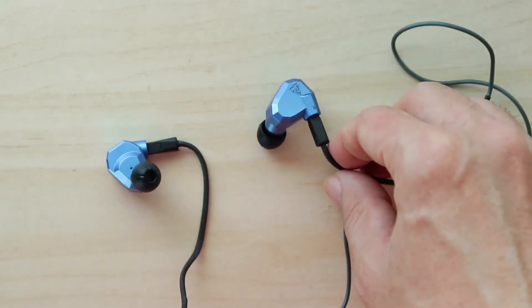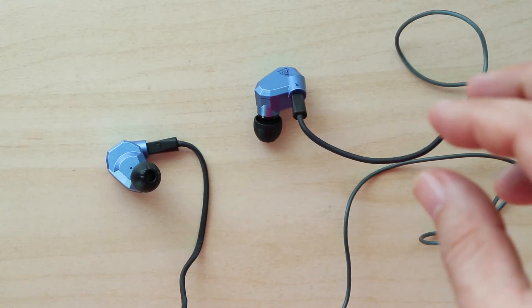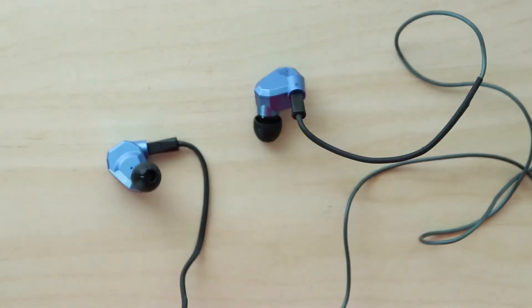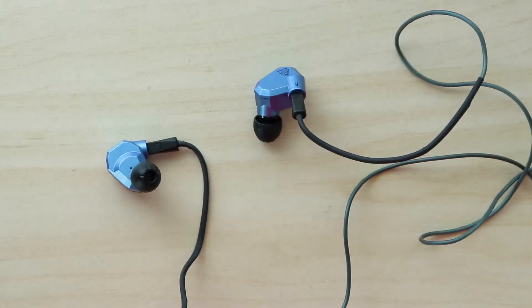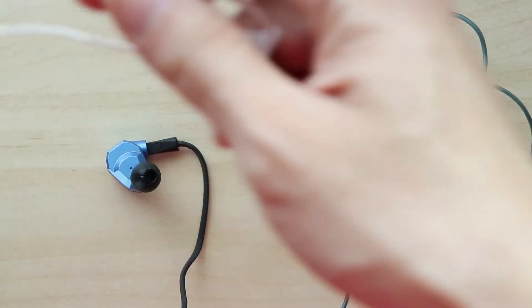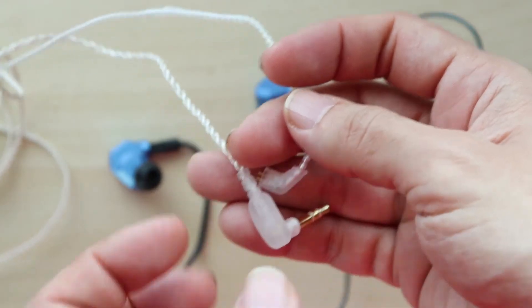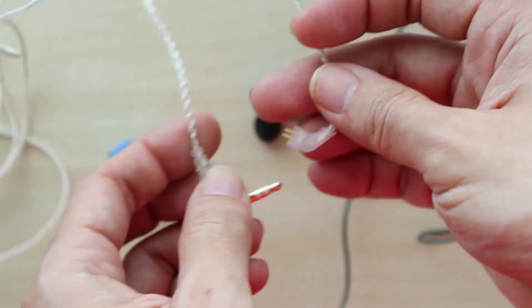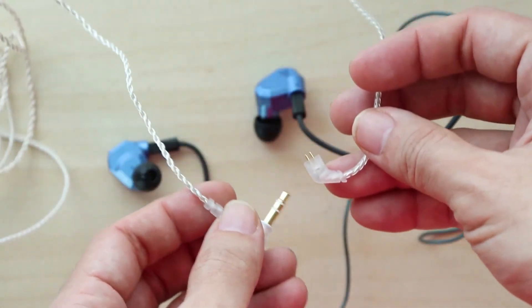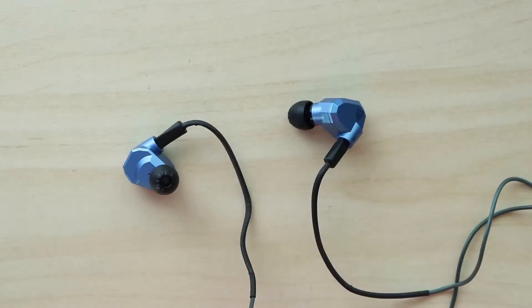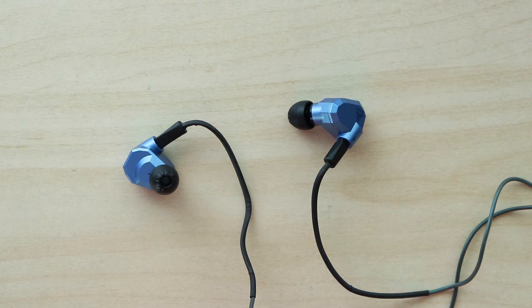Over here I have the KZ silver-plated wires that are better performing than the standard ones. Besides upgrading the wires, you can also upgrade the earbuds.